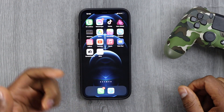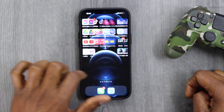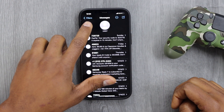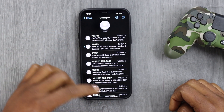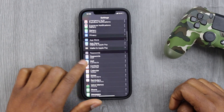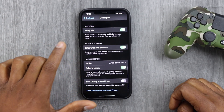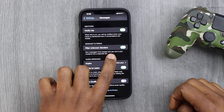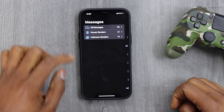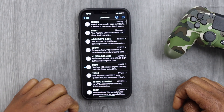Next, open the Messages app and tap on Filters. If you don't see that option, here's how to enable it: go to Settings, scroll down and tap on Messages, then scroll down until you see 'Filter Unknown Senders' and turn that on. Now you'll be able to see the Filters option in Messages — tap on it and then tap on Unknown Senders.